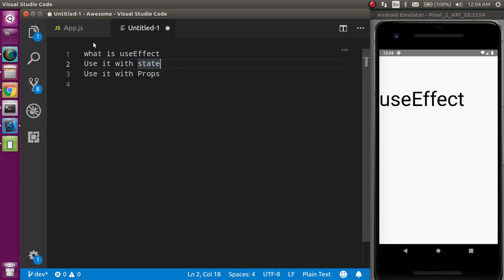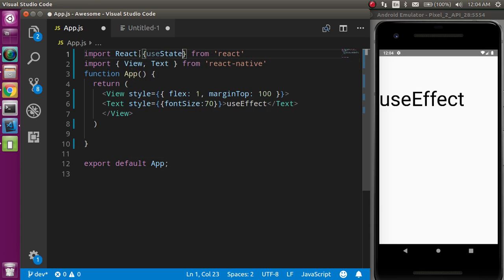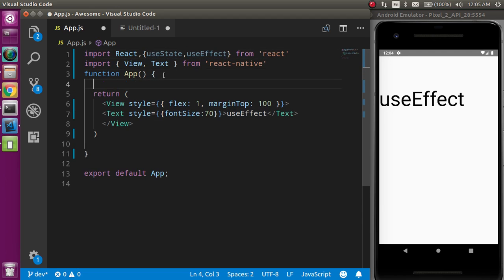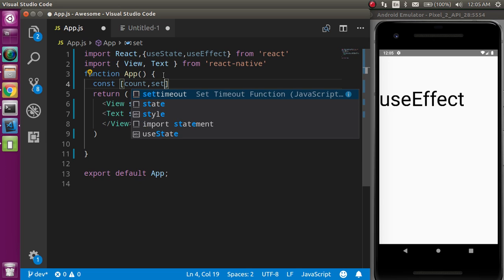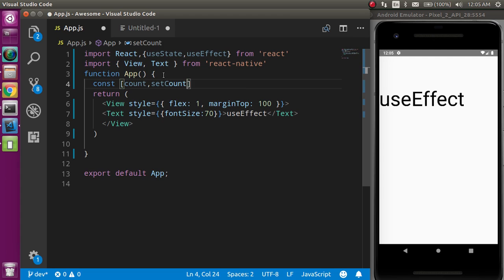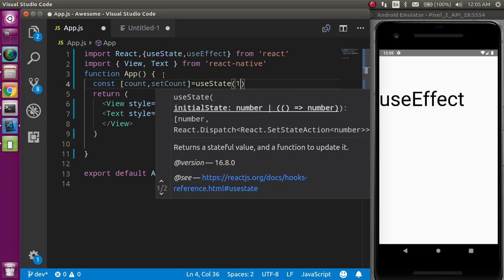This is my functional component. I cannot use state and lifecycle methods directly, so I must use hooks. First, I'm going to import two things: useState and useEffect — useState is for state and useEffect is for lifecycle methods. Then I'll define a state: const [count, setCount] = useState(1), setting the default value to 1.